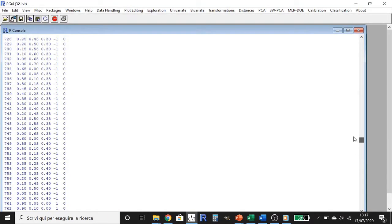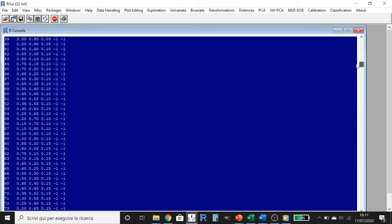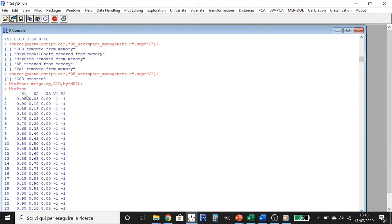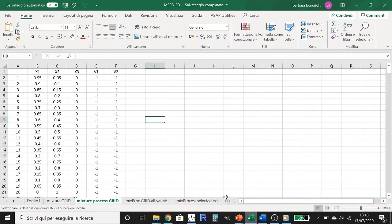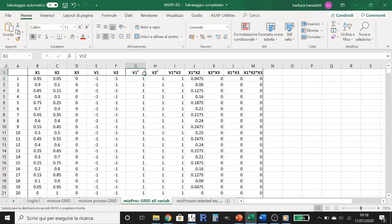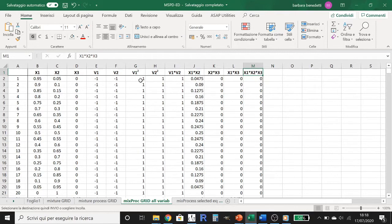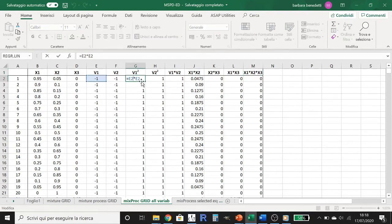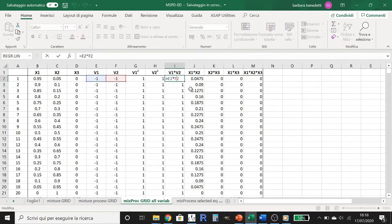First of all, we copy our matrix — which has columns for the mixer variables and the process variables — and paste it to Excel. I've already done this. Now let's create the model matrix with all the terms of the model: the quadratic terms, the interactions, the interactions among the process variables, the interactions among the mixture variables, and the ternary interaction among the mixture variables. This is a very simple operation — we just write some products to compute these terms of the matrix.